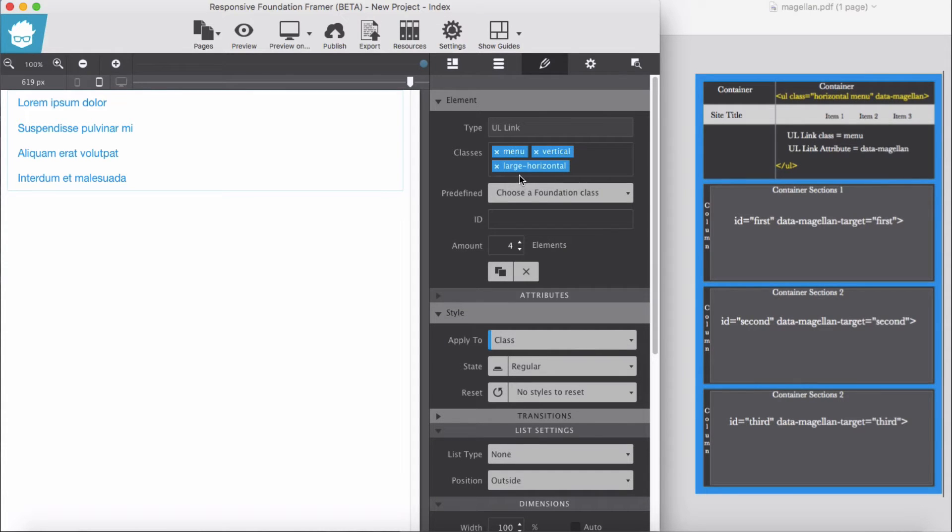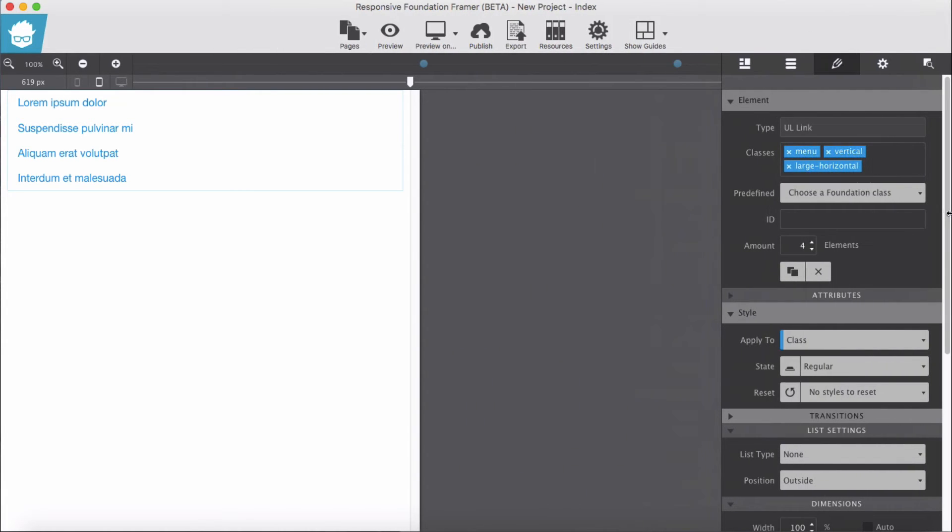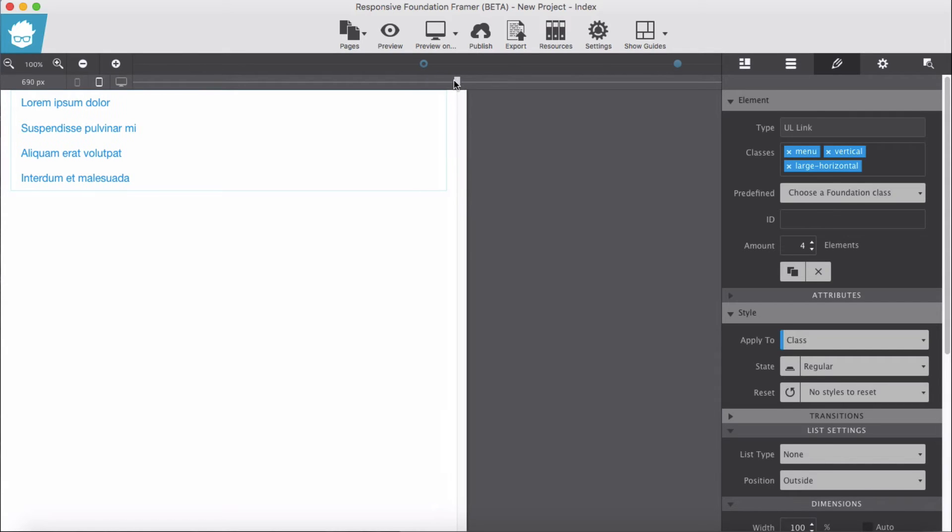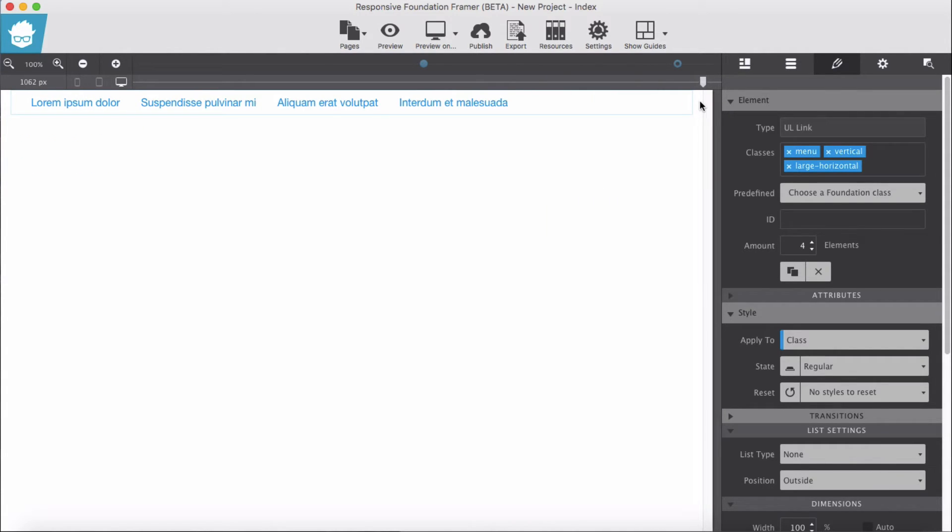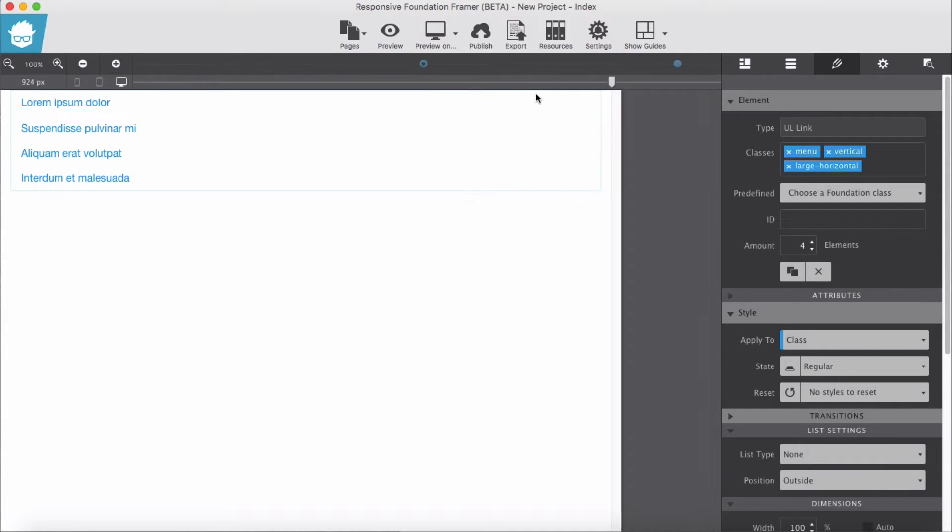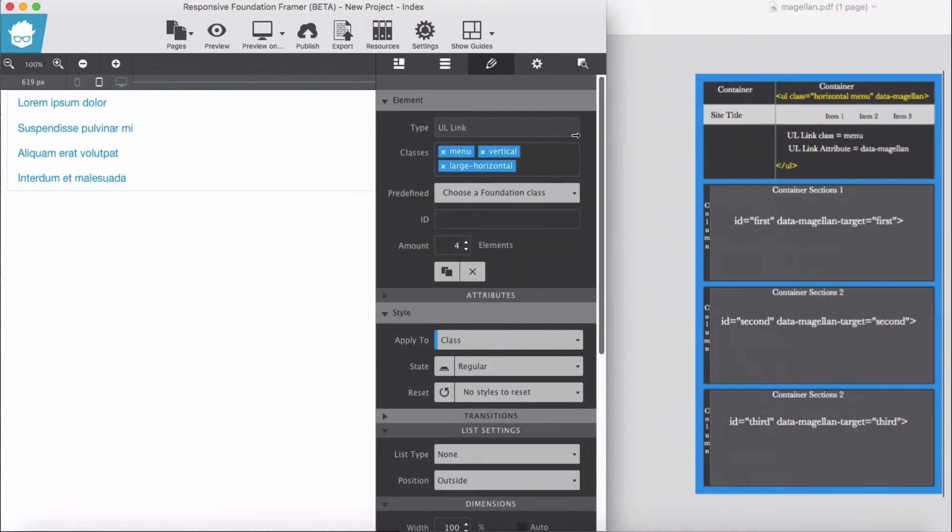Okay, I add large horizontal. It means when it goes to desktops it will display itself as horizontal. Try it out. So here we are in mobile or medium, when it goes to large it will get horizontal. Right, back to our own job here.